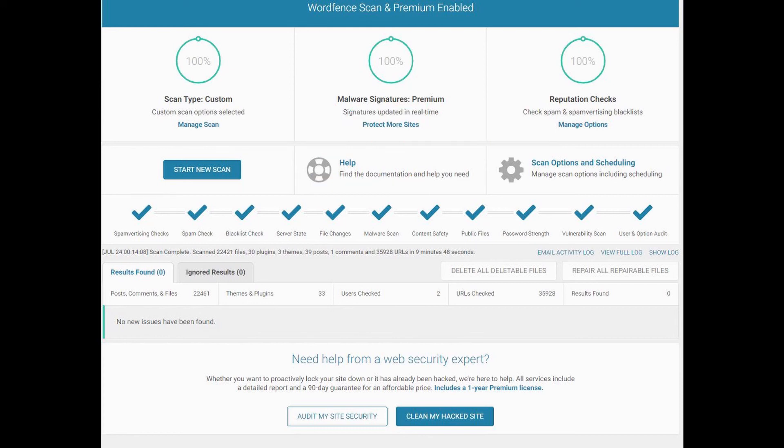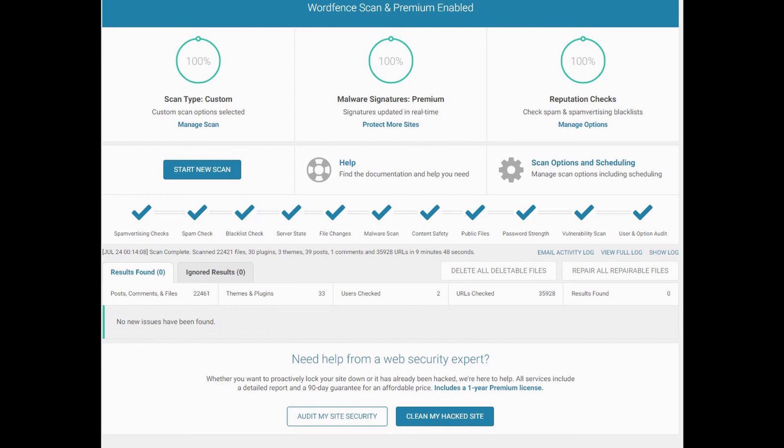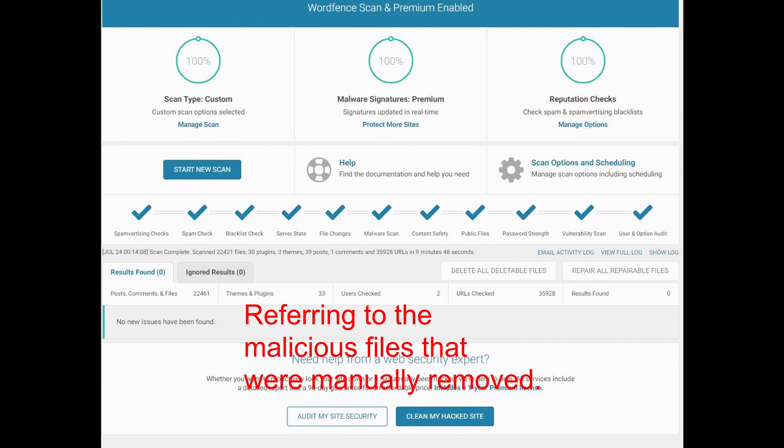After completing the removal of all the malware or malicious files, what I need to do is go back into the WordPress website, login, and start a new scan, which I did. Here's a screenshot of the final results showing check marks all the way across the board and no issues were found, as all the malware has been removed—even the ones that I could not remove with the delete all the deleteable files which I tried earlier in this video.